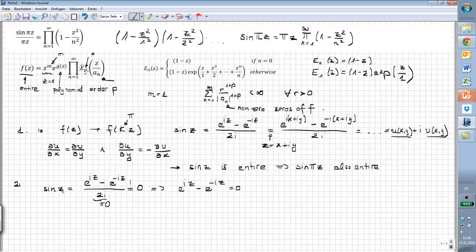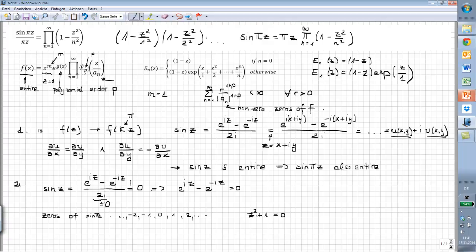I should tell you why we are actually doing this, because I know you know all the zeros of sin(z) — you know them: minus 2, minus 1, 0, 1, 2, and so forth. But what is important now is: are there any complex zeros? We don't know. For example, z squared plus 1 equals 0 doesn't have any zeros in the real plane but it has zeros in the complex plane. This is the same question we want to answer for sin(z).